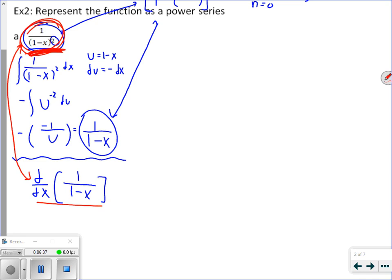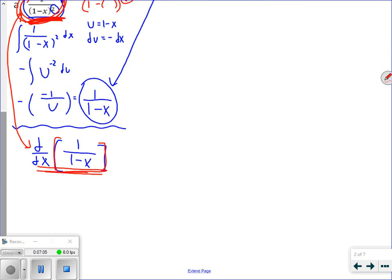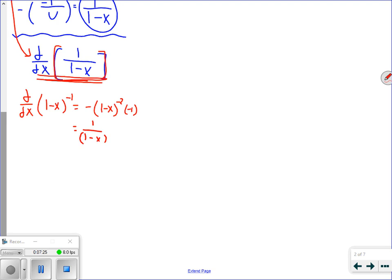That means if I take the derivative of 1 over 1 minus x, I get back to 1 over 1 minus x squared — where I started. The derivative of 1 over 1 minus x is 1 over (1 minus x)². You can verify: rewrite it as (1 minus x) to the negative first, apply power rule and chain rule — negative 1 times (1 minus x) to the negative second times negative 1 — and you end up with 1 over (1 minus x)². So I've just rewritten the original quantity as the derivative of 1 over 1 minus x.